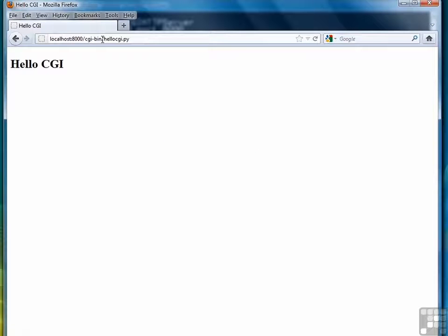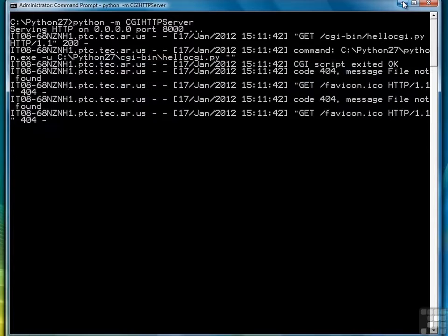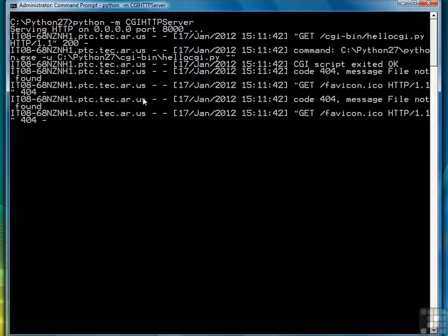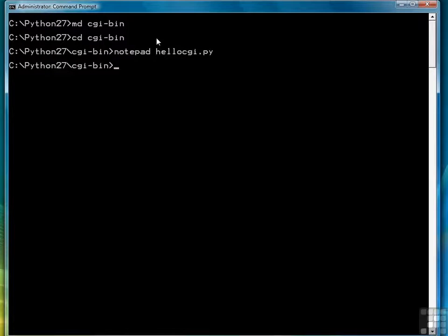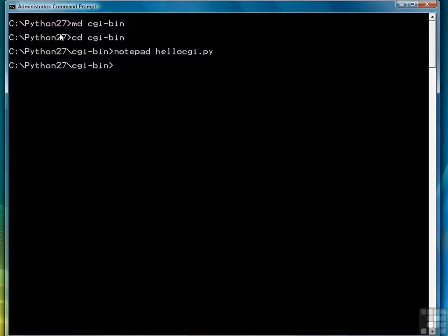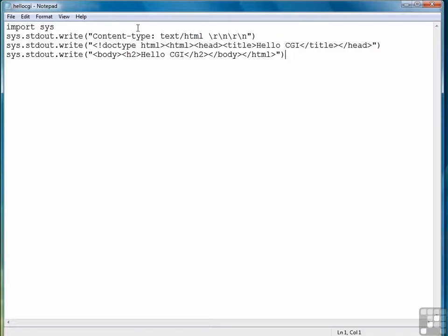So in that very simple set of instructions, we have successfully implemented CGI programming in Python on our local server here. So that wraps up the lesson. Let me go over it one more time real quick, and there we can see the messages that we're getting as our server runs. The first thing we did was set up a CGI bin directory inside Python 27 directory.